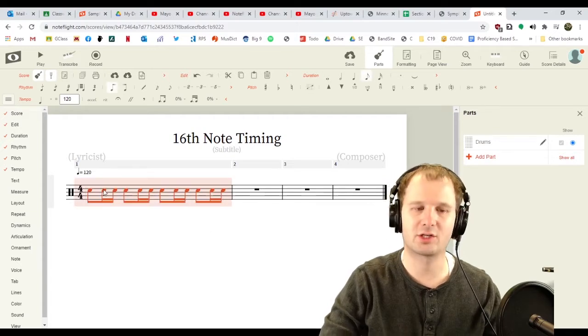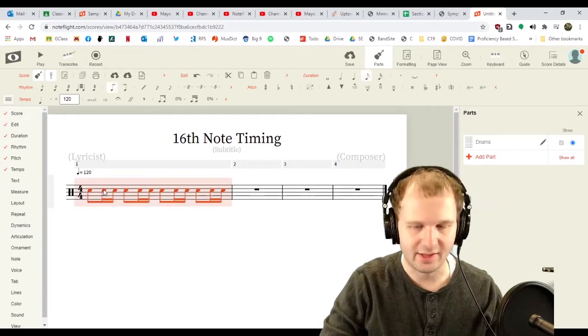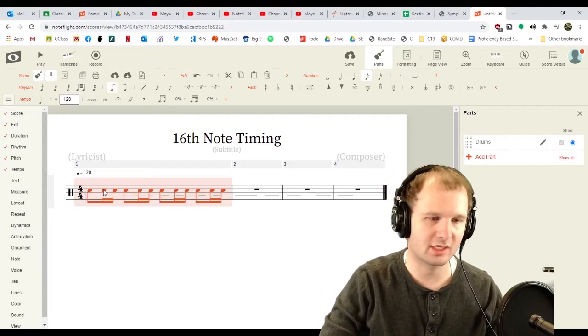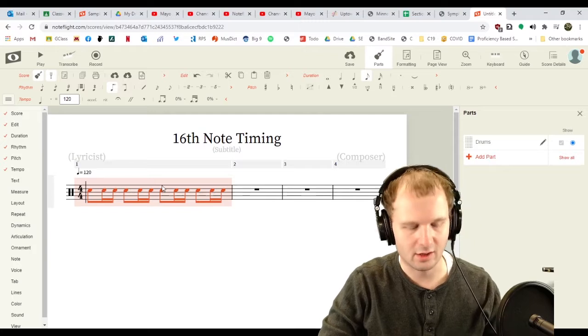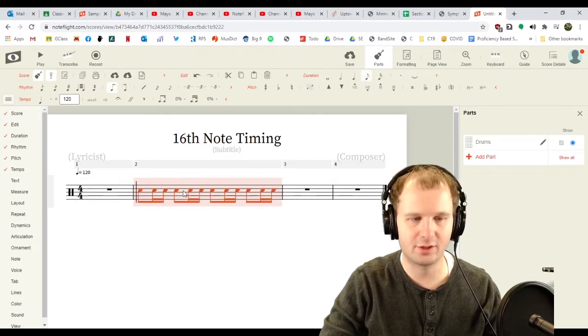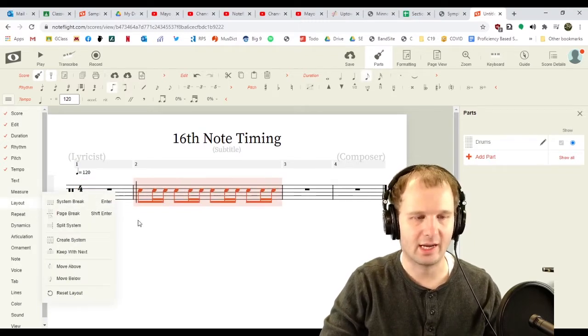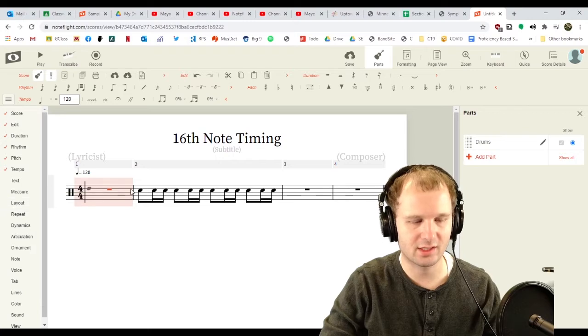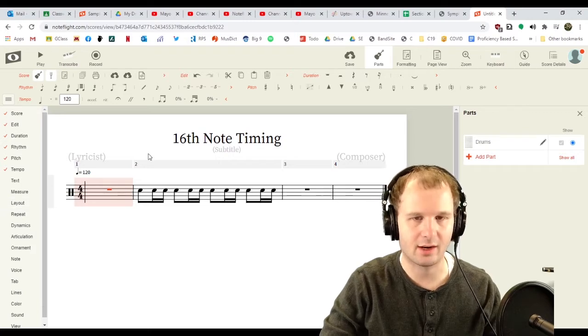Oh, wait. I just realized that that's actually the second measure of 16th note timing. So, I'm gonna cut that, paste it over here, and I'm gonna do the proper first measure of 16th note timing now.